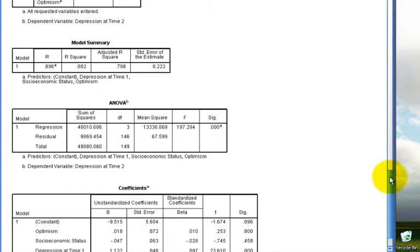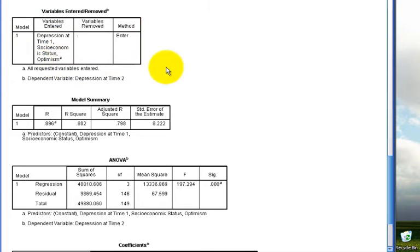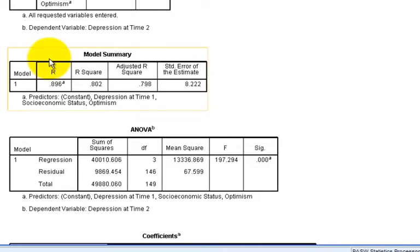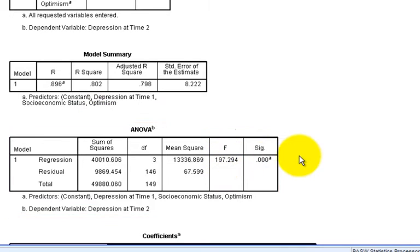As before, we get a table illustrating how many predictor variables we have, depression at time 1, socioeconomic status, and optimism. We get a summary for the overall model, the R-square, or the proportion of variance in depression at time 2 that's accounted for by knowing all three predictors. We get an F-test for the overall model, how well do these three predictors as a whole predict depression at time 2.